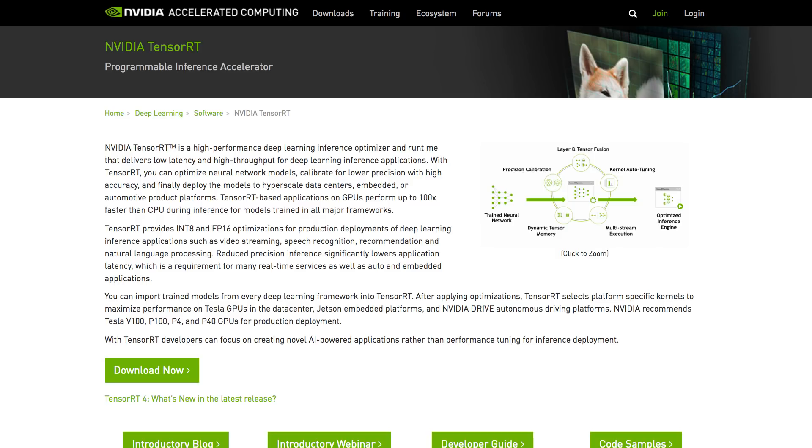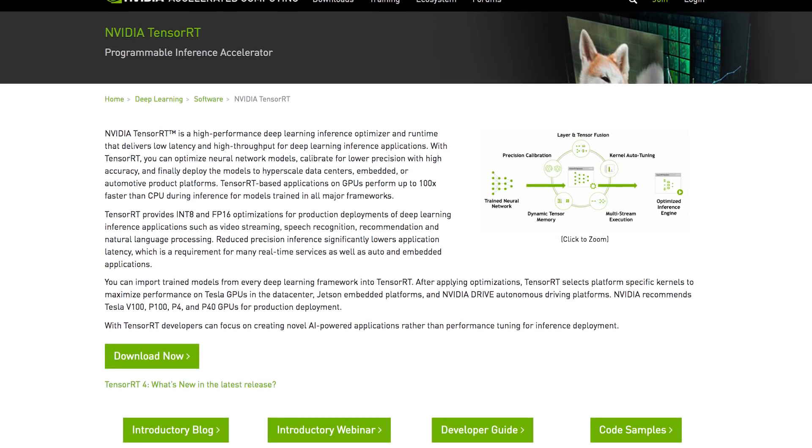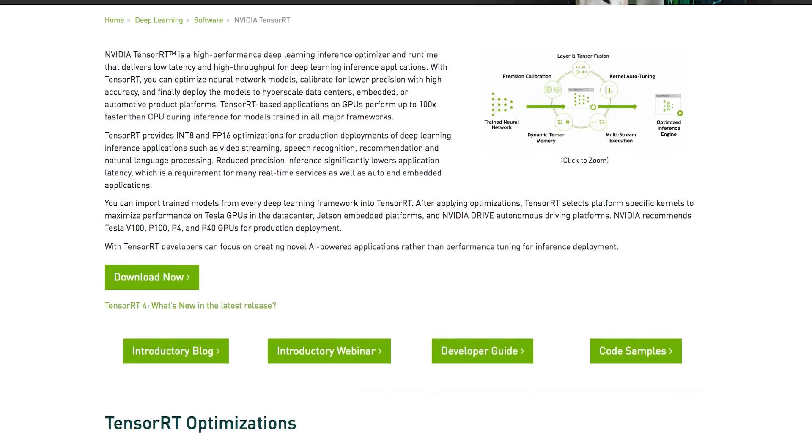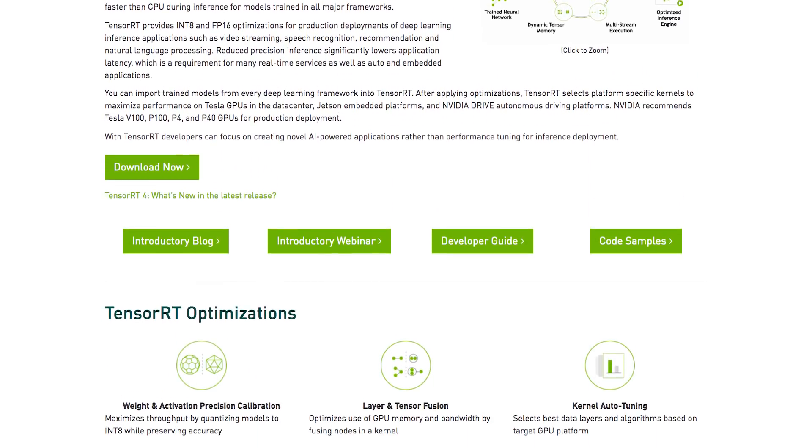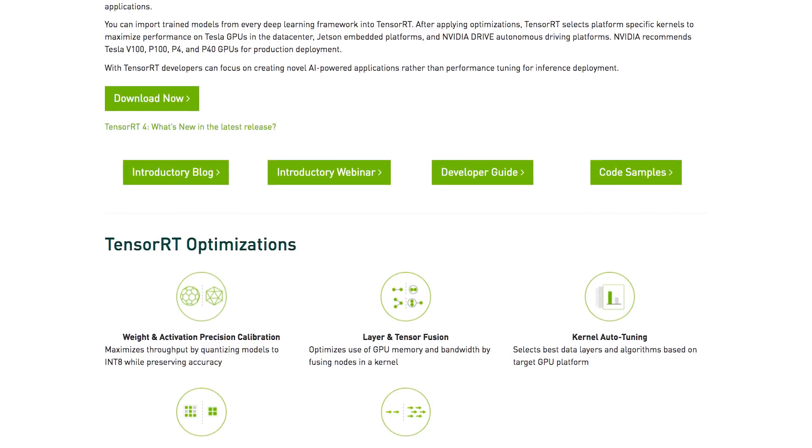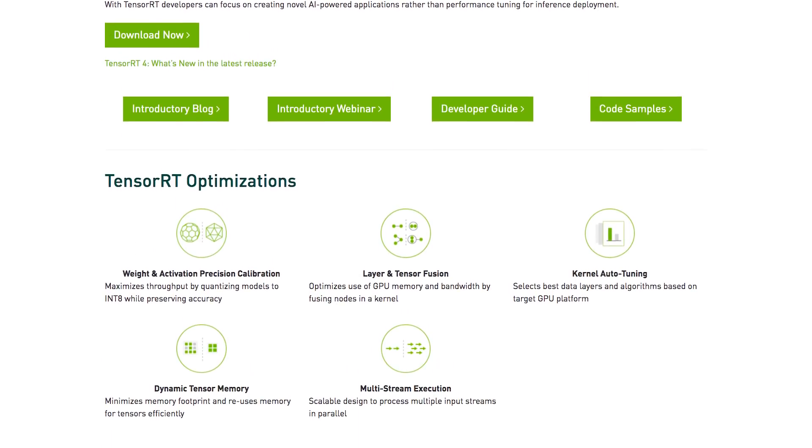TensorRT is our Programmable Inference Accelerator. It's basically software that we created to allow people who are creating neural networks and artificial intelligence to run those networks in production or in devices with the full performance that GPUs can offer. A lot of the software developed for AI is designed for training, and there are optimizations we can apply for inference that can get even more performance that aren't appropriate for training. We created TensorRT to accomplish this goal of performance, because that's what you come to GPUs for.